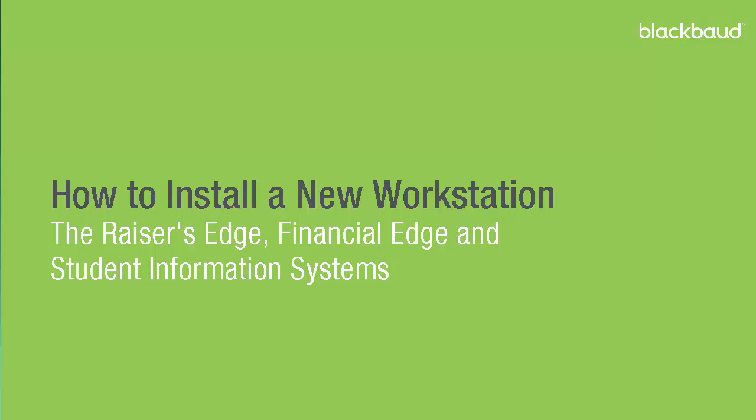This video covers the installation process on a workstation for the Raiser's Edge, Financial Edge, and Student Information System.